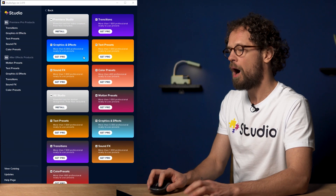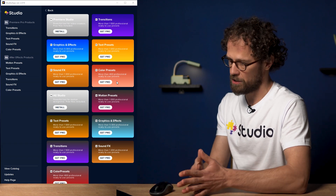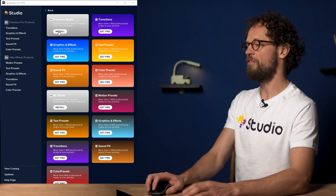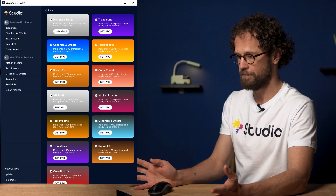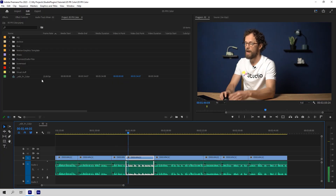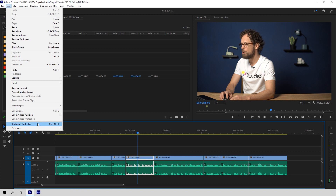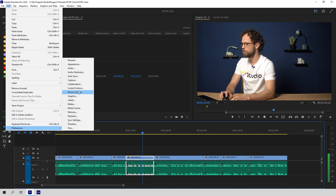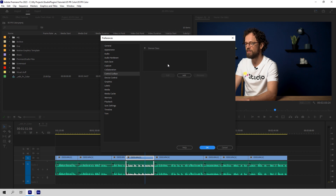Now you can see all of our plugins for Premiere Pro along with After Effects. To use our free sound effects pack, click here and wait for a short moment. Now open your project in Premiere. First — and this is very important — go to Edit, Preferences, Control Surface to make sure you have Premiere Studio in this window.